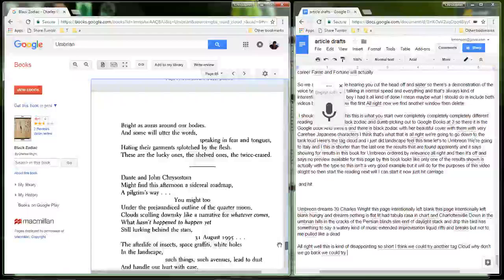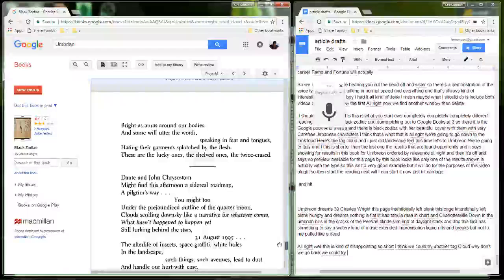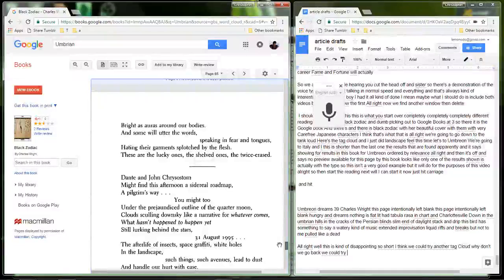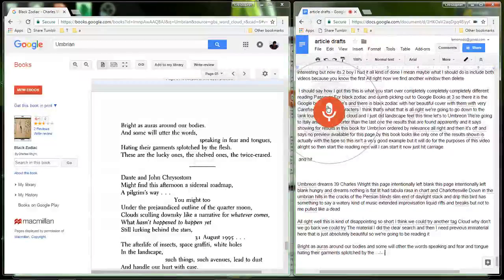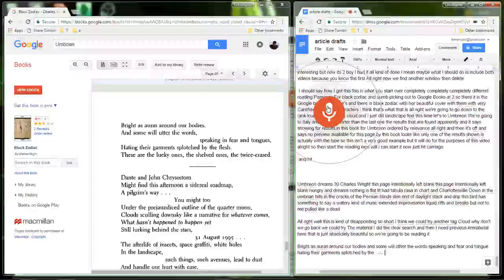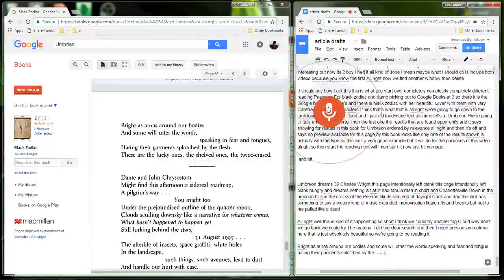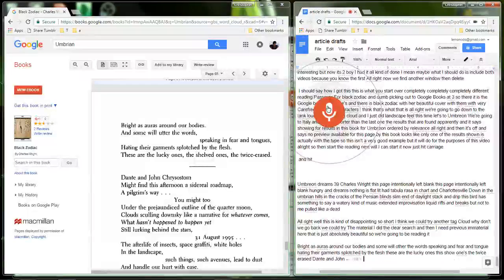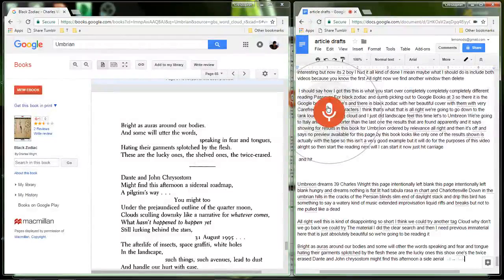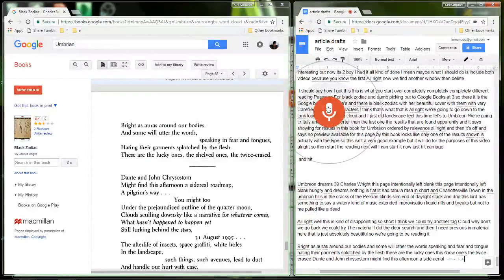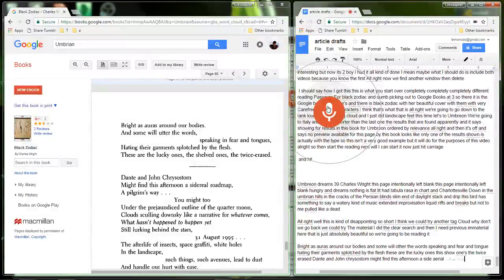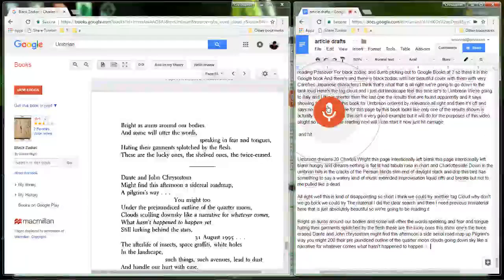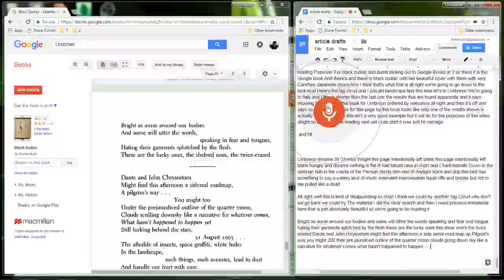Bright as auras around our bodies and some will utter the words speaking in fear and tongues, hating their garments splotched by the flesh. These are the lucky ones, the shelved ones, the twice erased. Dante and John Chrysostom might find this afternoon a sidereal road map, a pilgrim's way. You might too under the pre-jaundiced outline of the quarter moon, clouds sculling down sky like a narrative for whatever comes, what hasn't happened to happen yet, still lurking behind the stars. Thirty-one August nineteen ninety-five.